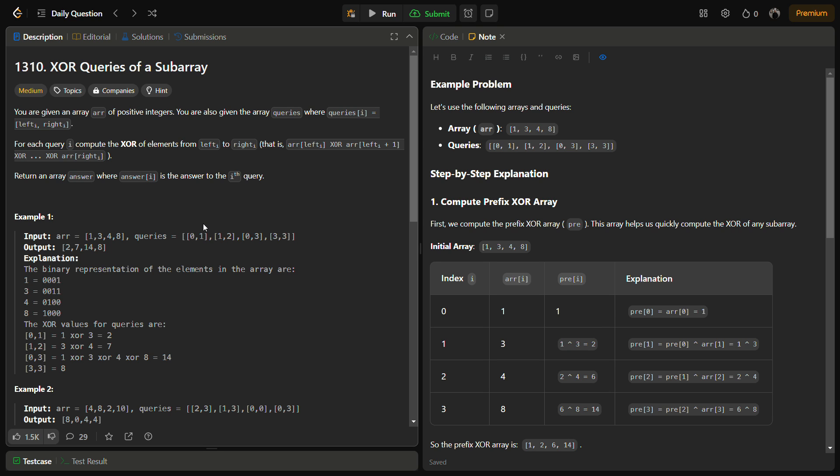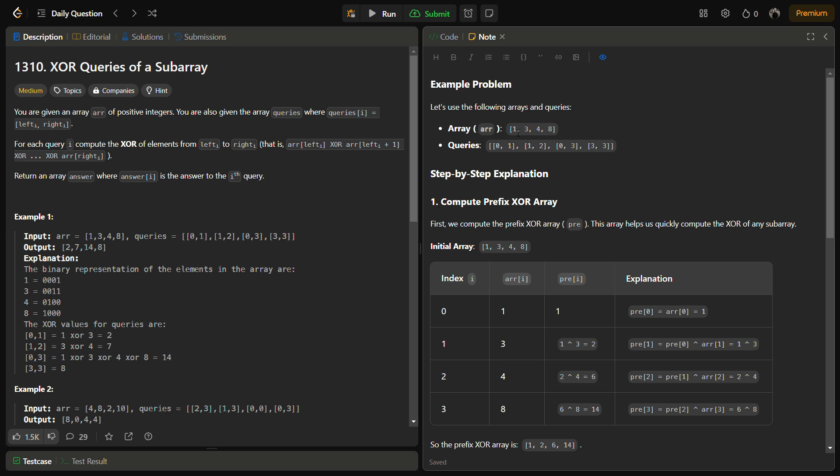Let me explain the problem using an example. Suppose we have this first example where the array is [1, 3, 4, 8] and the queries are [0,1], [1,2], [0,3], and [3,3]. For the first query, we have to do the XOR from index 0 to index 1, that means 1 XOR 3, which equals 2.